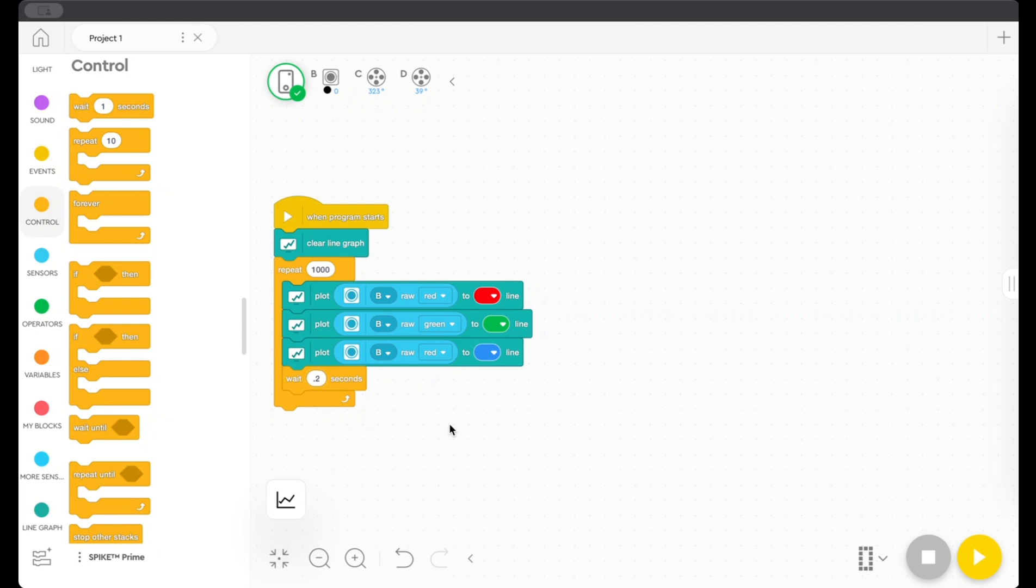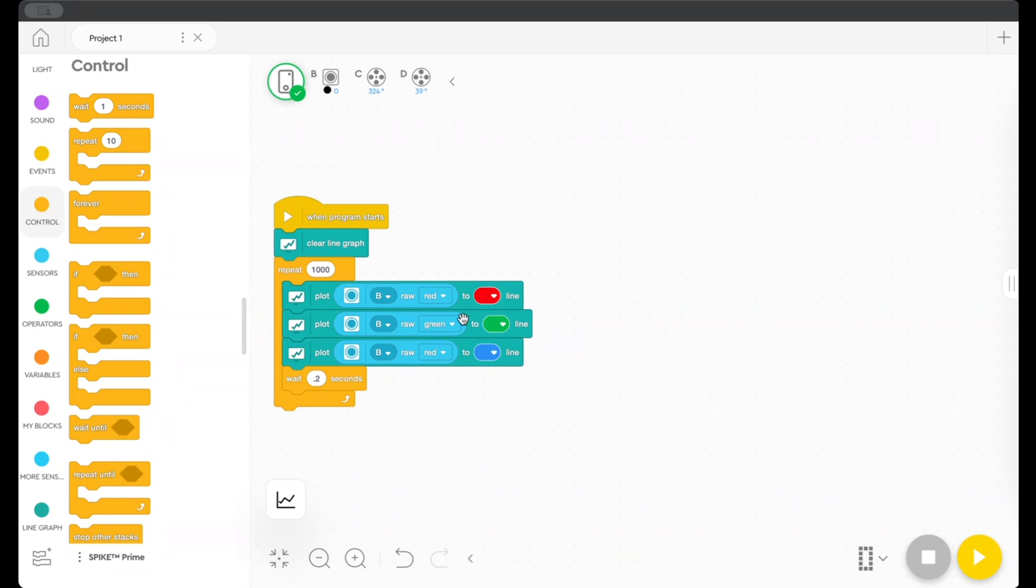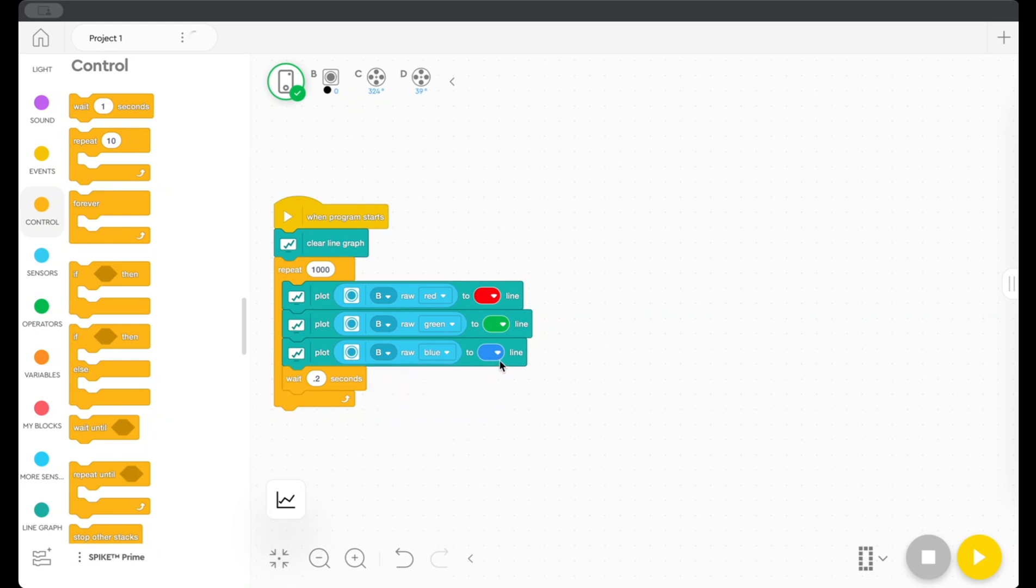So now looking at this program, the first thing that's going to happen is it will clear any established line graph. And then it'll repeat these four blocks every 0.2 seconds a thousand times. So it'll be plotting what's measured by my color sensor in the raw red value to a red line, the raw green values to a green line, and the raw blue value, forgot to change that, to a blue line.